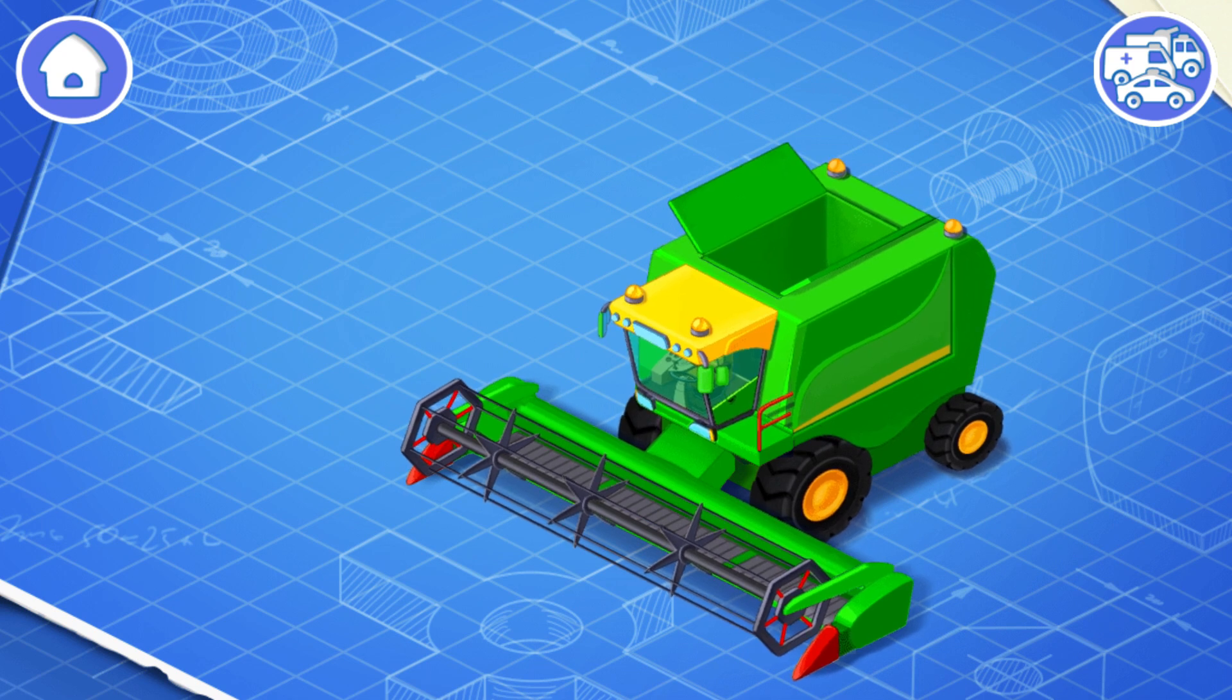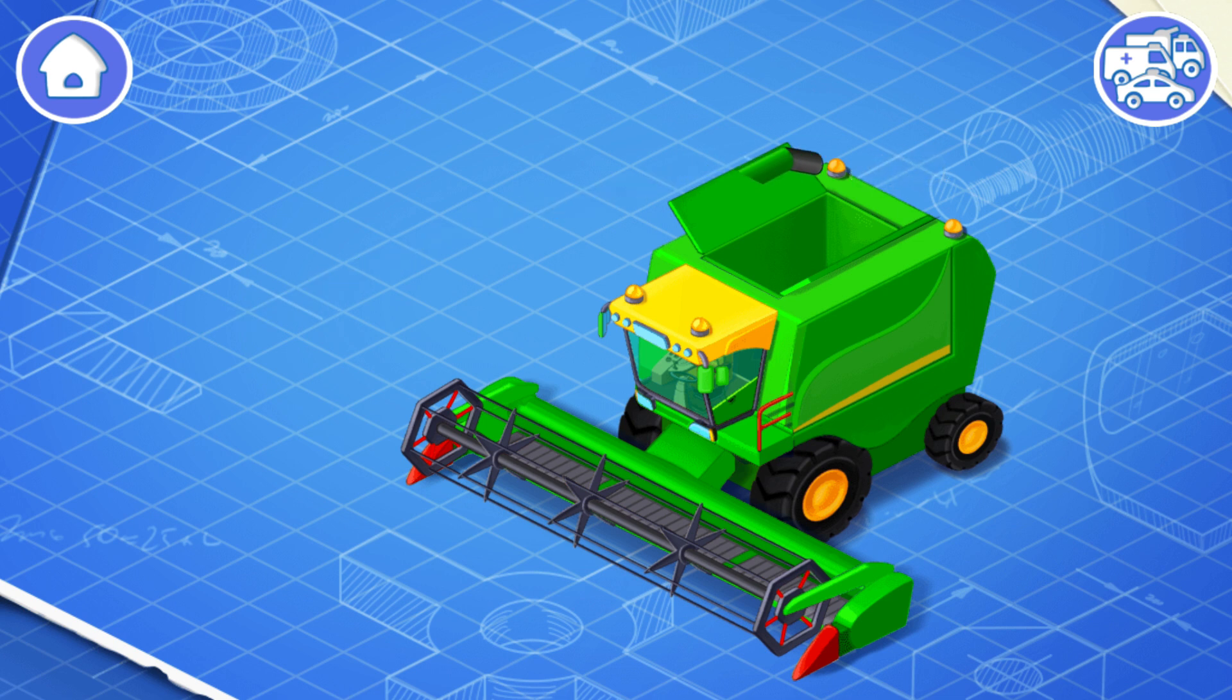The grain tank is where the grain collected by the harvester is stored. Let's install an unloading auger. The unloading auger is needed to move the grain outside the grain tank.